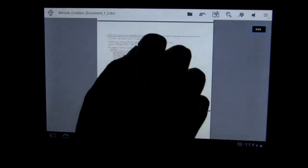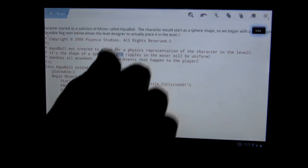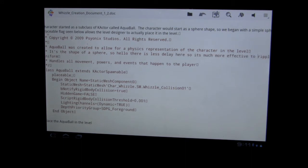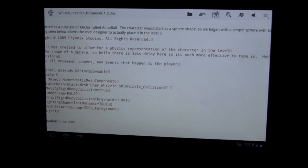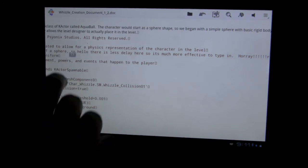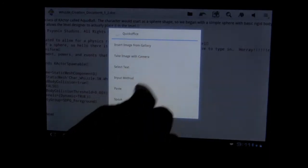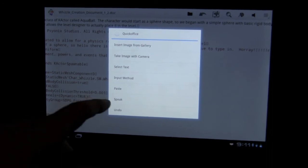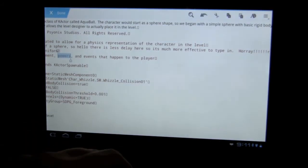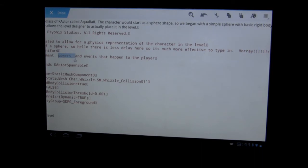Let's go down to some text. You can see we can look at the text fairly well. We'll click in, delete, hello. There is less delay here, so it's much more effective to type in. The lag is much better. You can hold down to select text — to take an image, insert into gallery, or select text, which I was trying to do. Now that the text is selected, I can hold down shift and use the arrows.